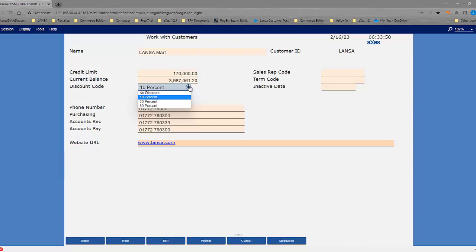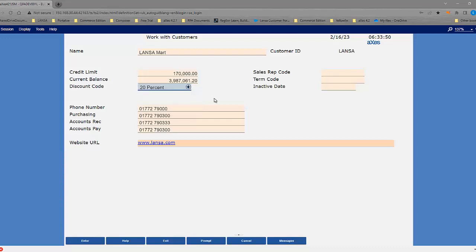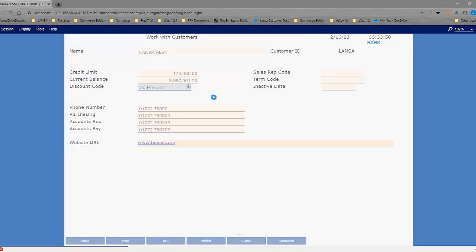So wherever I see discount code, I will now have a dropdown function applied to it. So that's an example of a global control that is applied across the entire application. I press Enter.